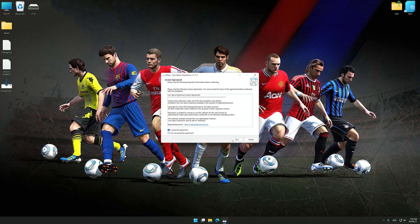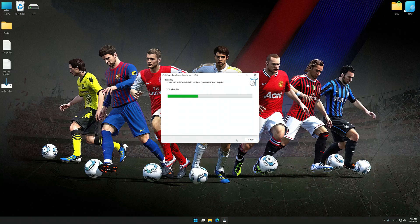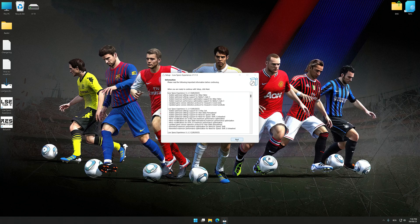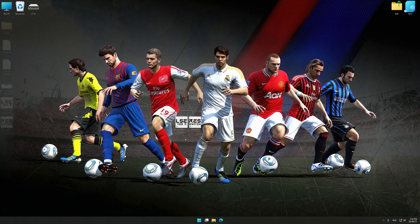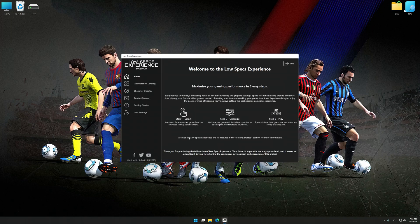First of all, start the installation process for Low Specs Experience. Once the installation is complete, start it from the newly created Desktop shortcut.